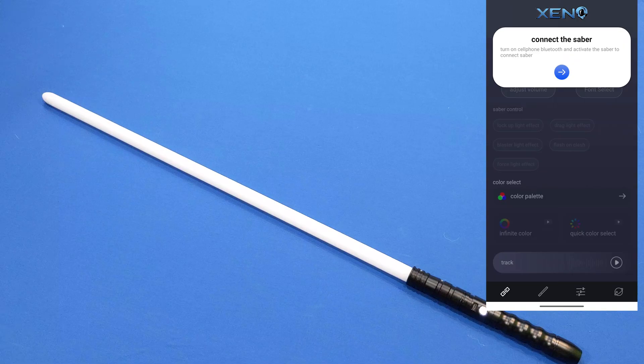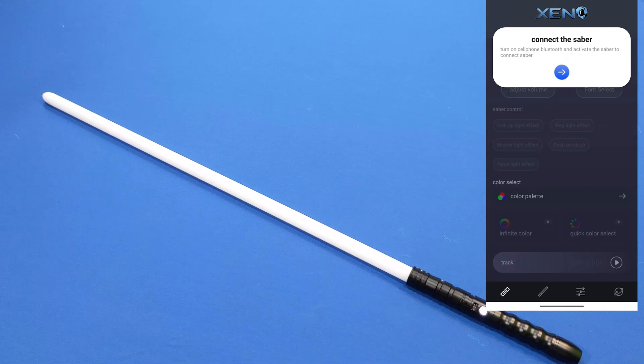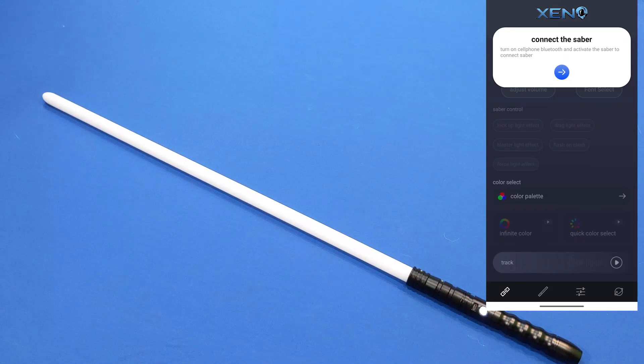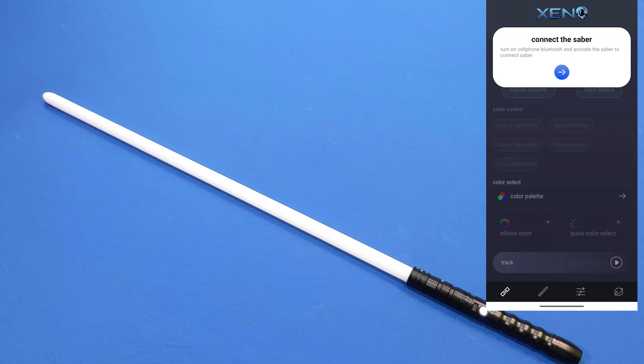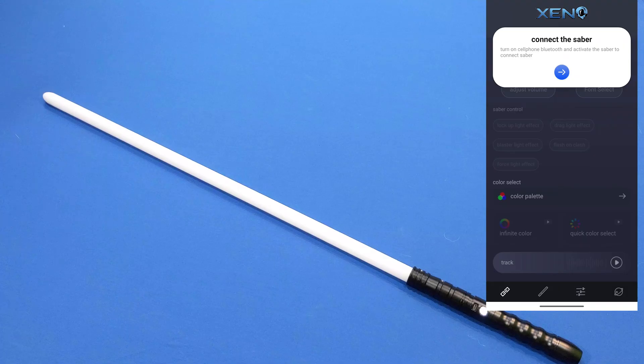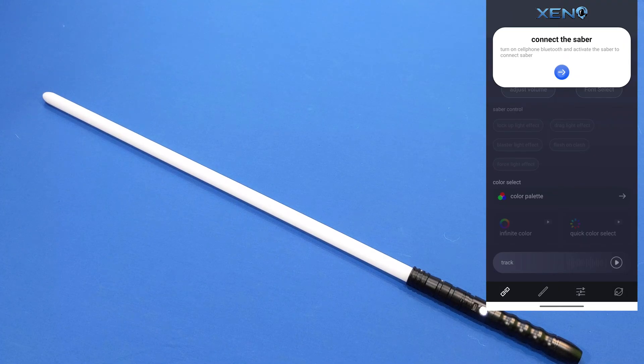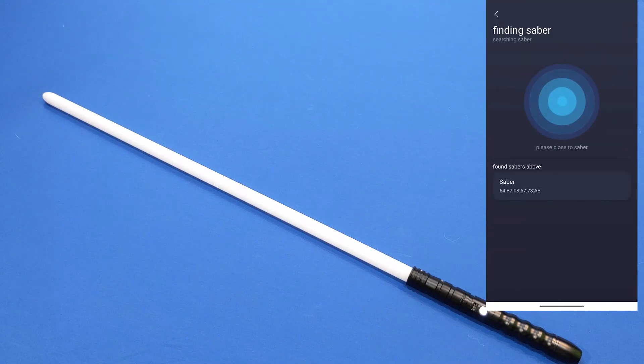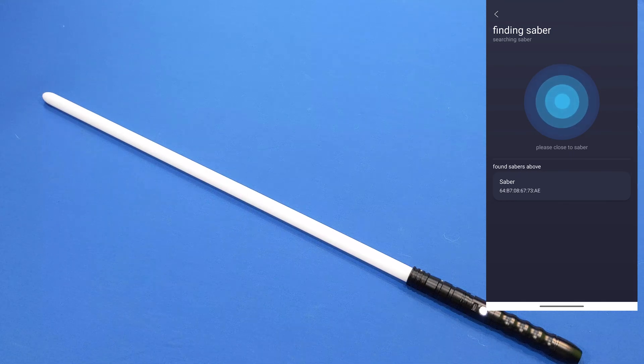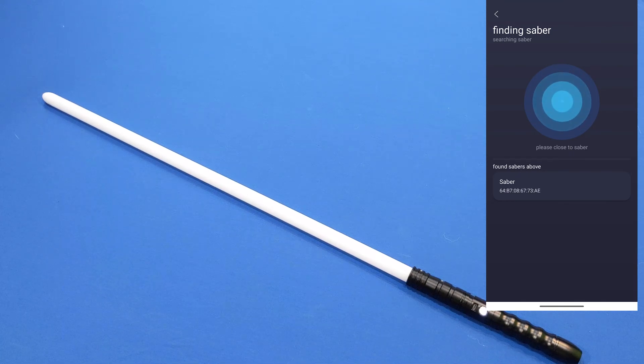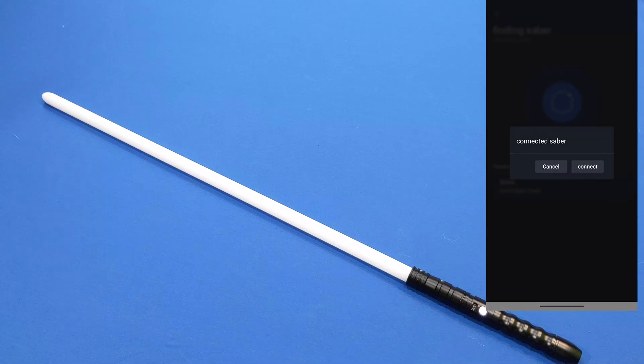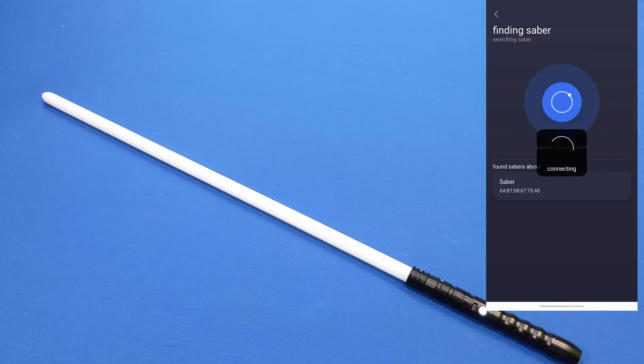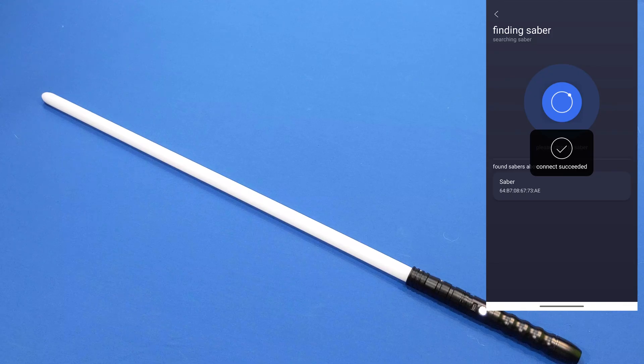With the saber set to wake mode, we're going to connect the saber to the app. On the screen you'll see this thing that says connect the saber, turn on cell phone Bluetooth, and activate the saber to connect. The saber does not have to have the blade on, it just has to be in wake mode. So we're going to press this and it says please choose the saber and we want to click on the saber that we found. We're going to hit connect and the saber will say app connected.